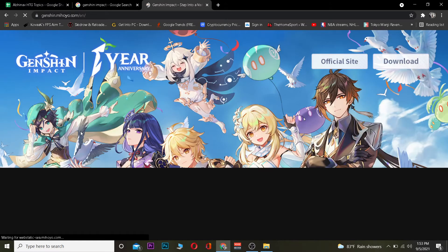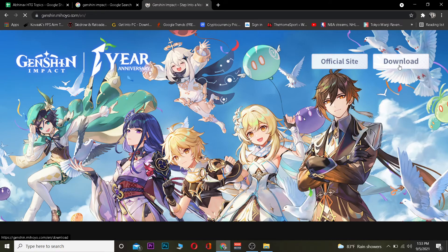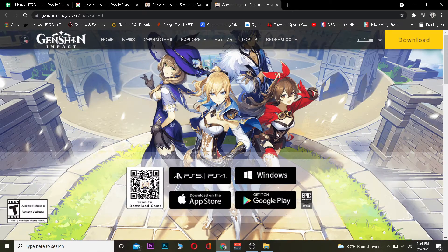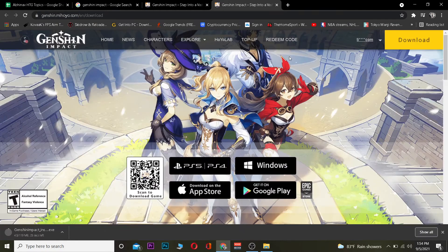Once you click on it, it's going to take you to the official website of Genshin Impact. Once you're there, you want to click on the download button. Then click on Windows. After clicking on Windows, it's going to take you to the download page for Windows.